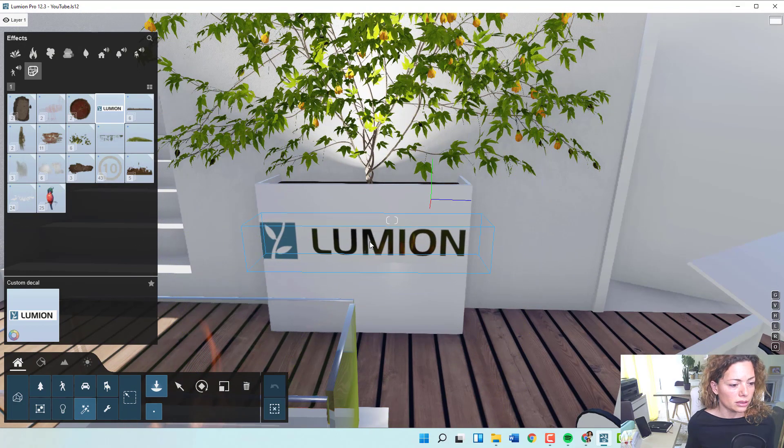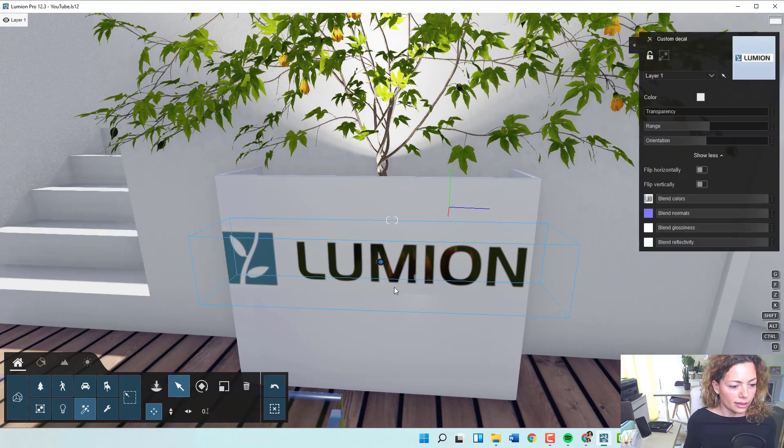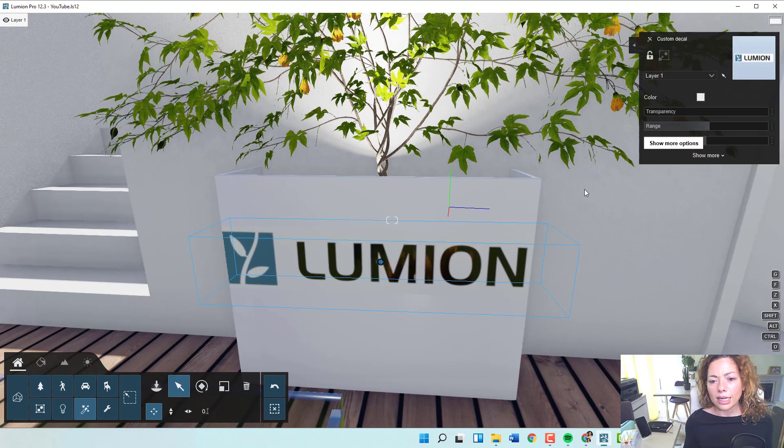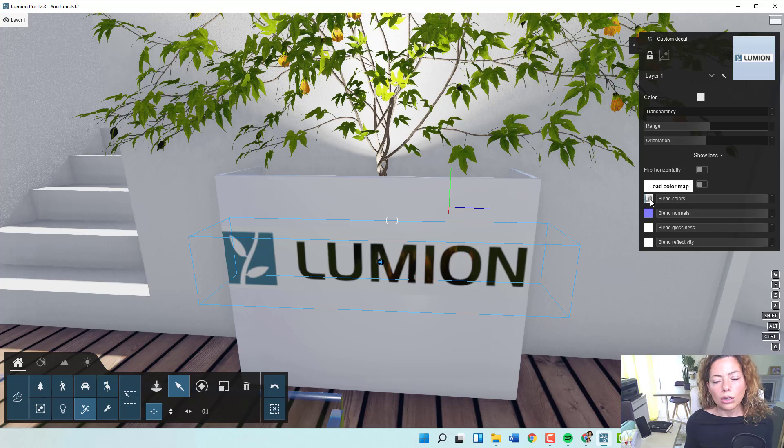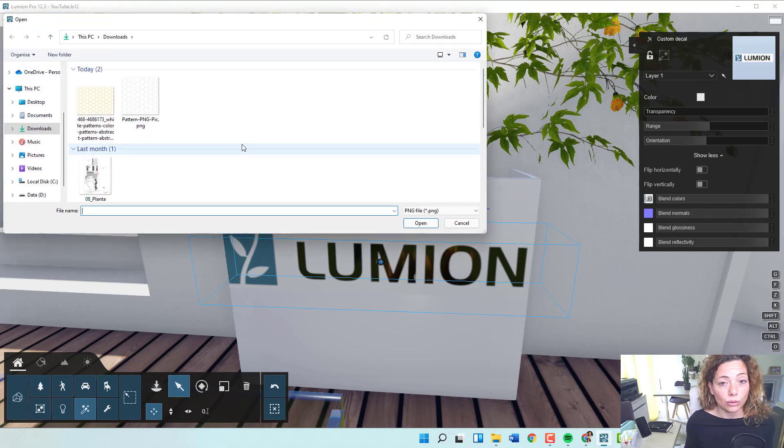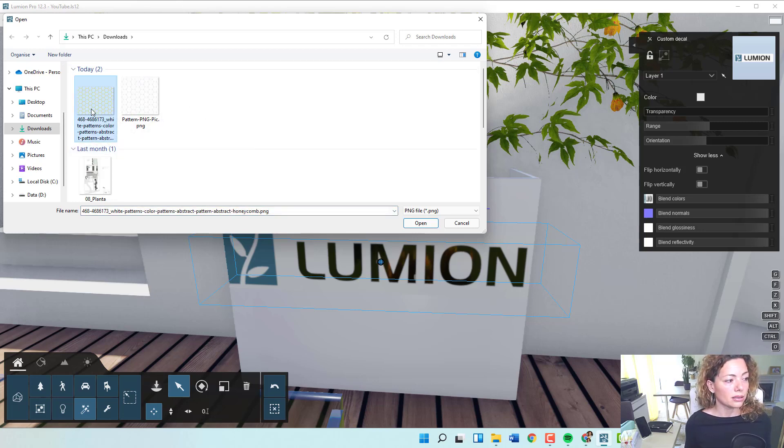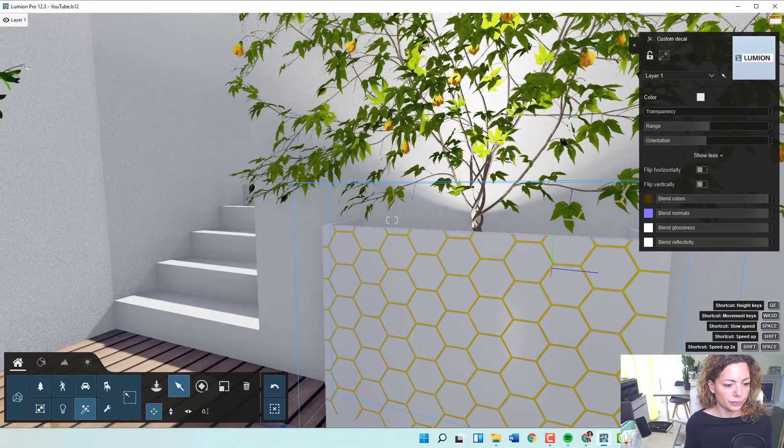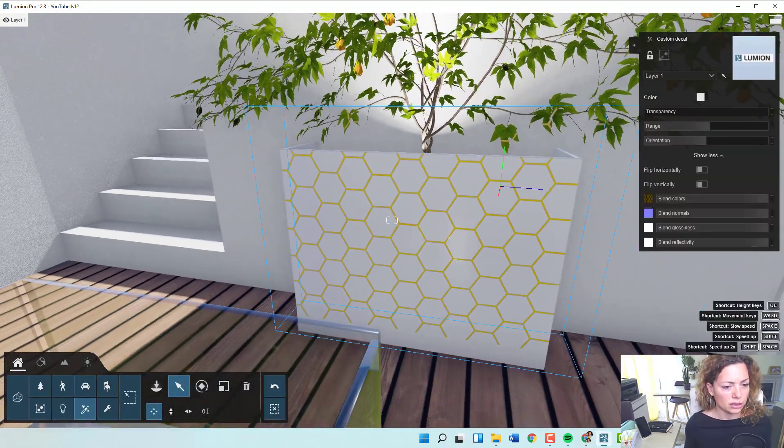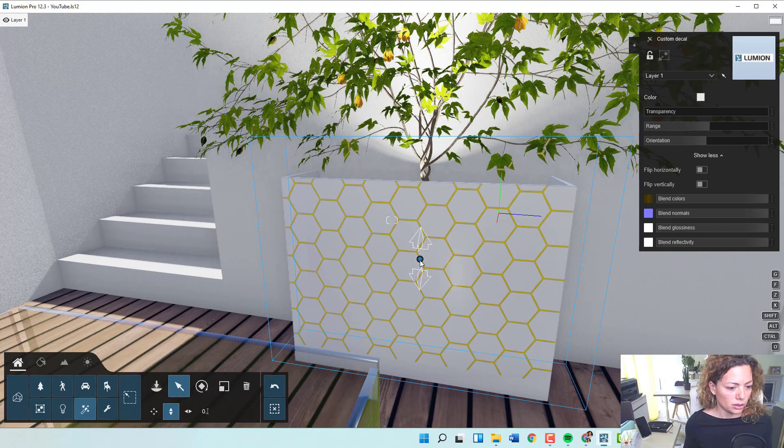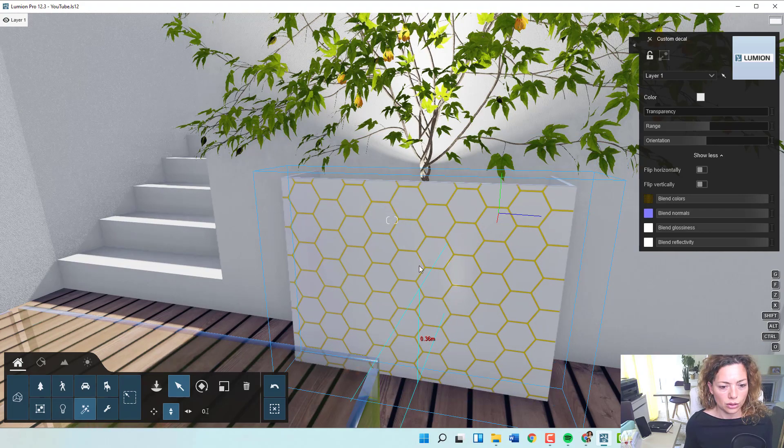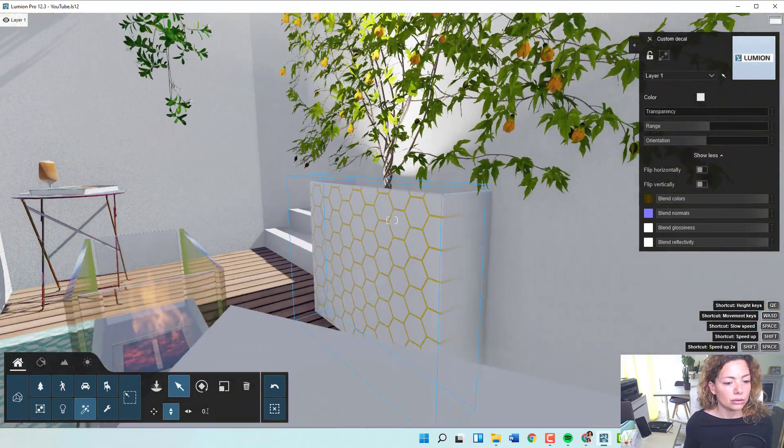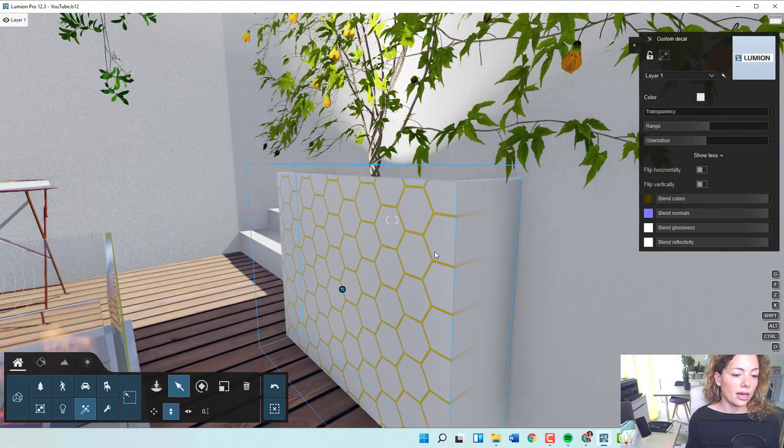I'm gonna apply this to this planter here and I'm gonna select now. Normally it's like this, but if you go to show more, you have these options. When you go to load your color map, you can actually choose your own logo, pattern, anything you want. I have this pattern with golden rings around it, and as you can see, I'm gonna put this decal a little bit down.